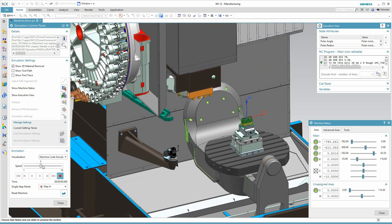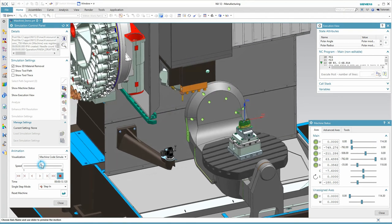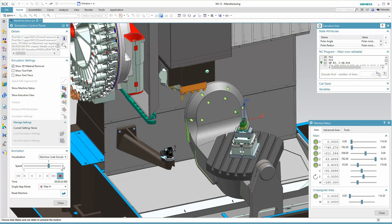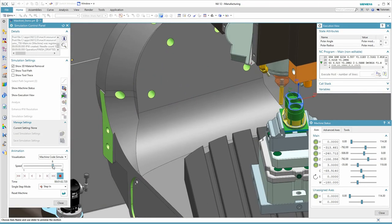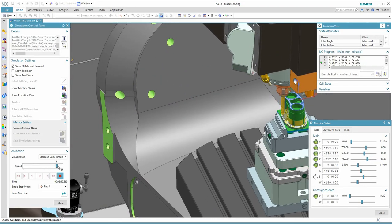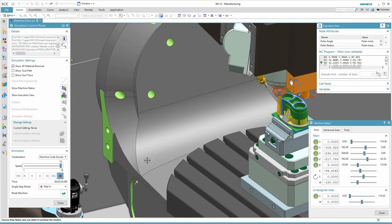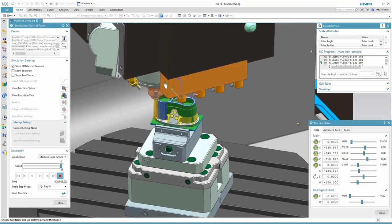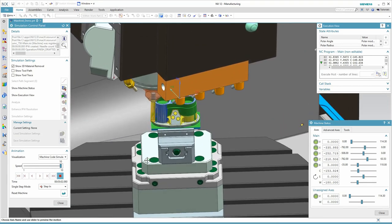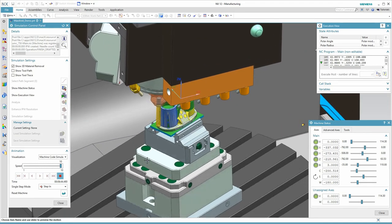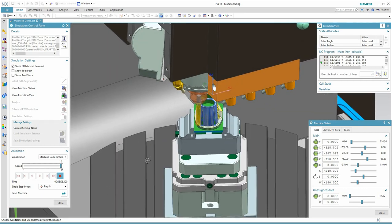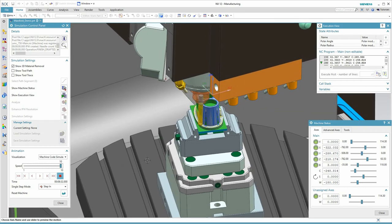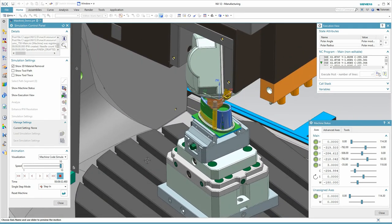Hello, this is Andy Schaffers, CAM application engineer with Acuity. On the screen, you're watching a full machine code simulation in NX12. Machine features such as tool center point control and tilted working planes are automatically being detected by the post processor and fed to the simulation engine.